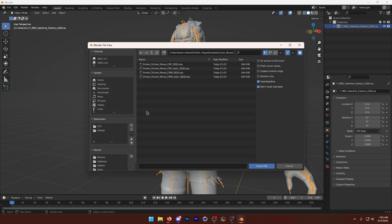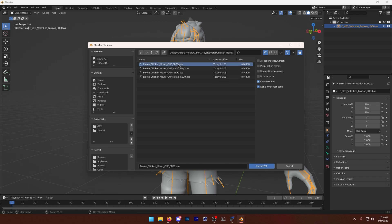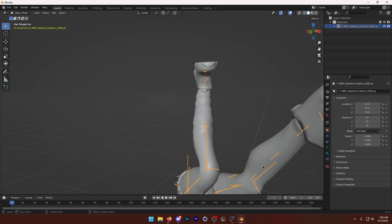So you can see there are two different types. We have CMF and CMM. So basically, this one's female, and this one's male. That's how it works. So we're going to import the female one, of course. Don't use the static one. We're just going to use this one right here. And then I'm going to press Import PSA.